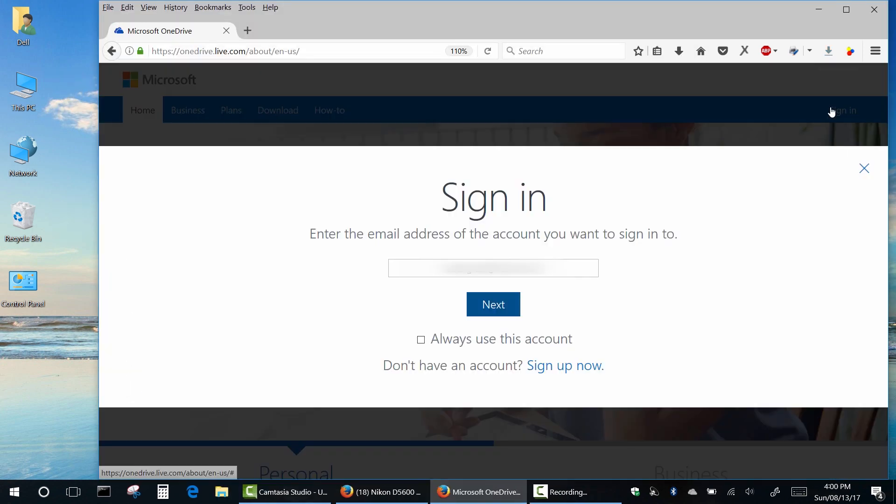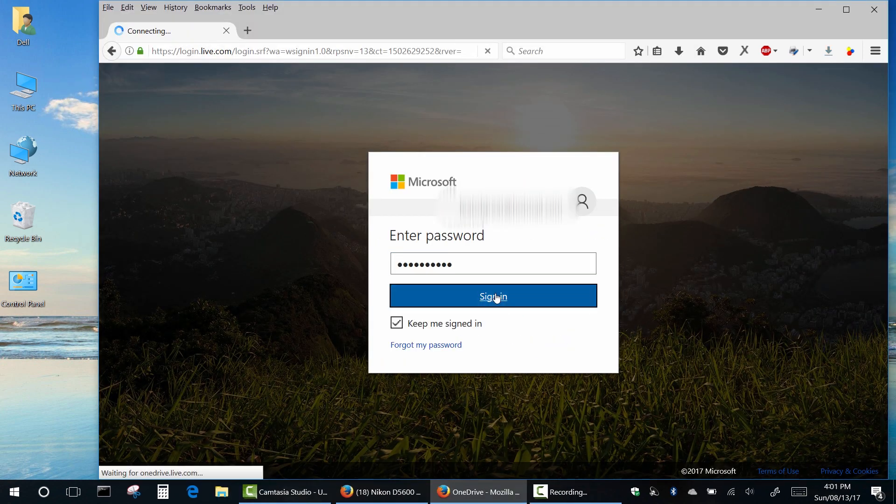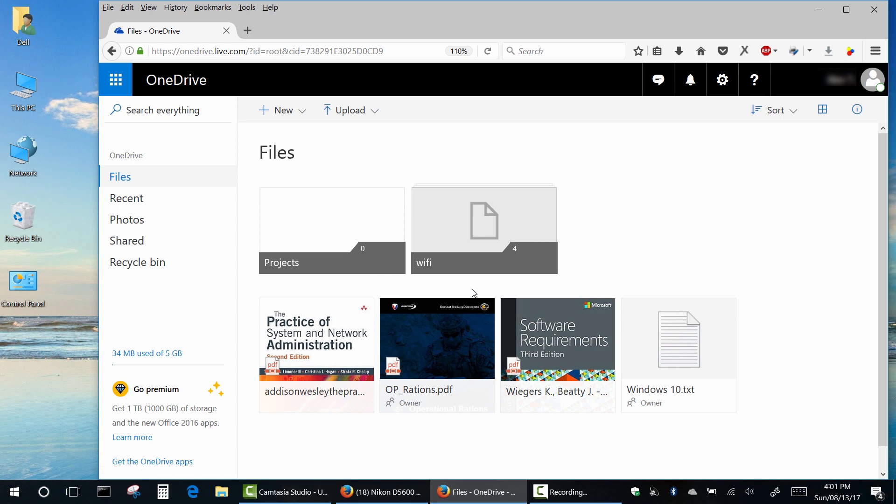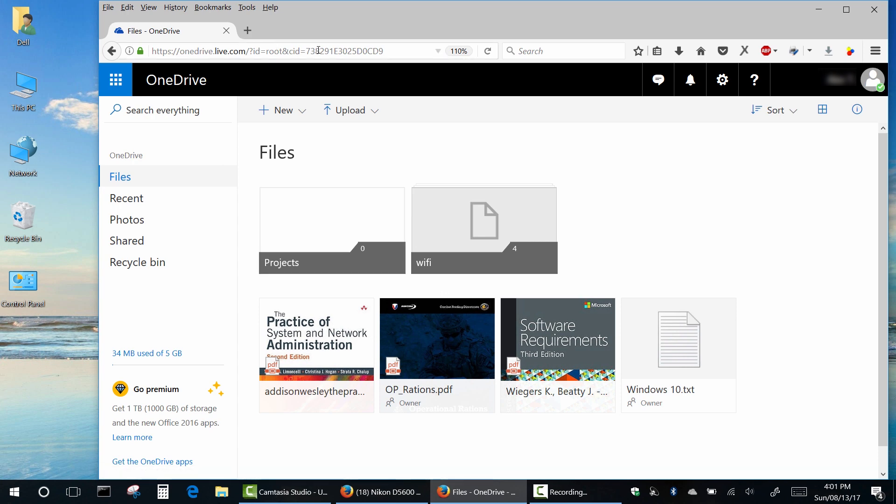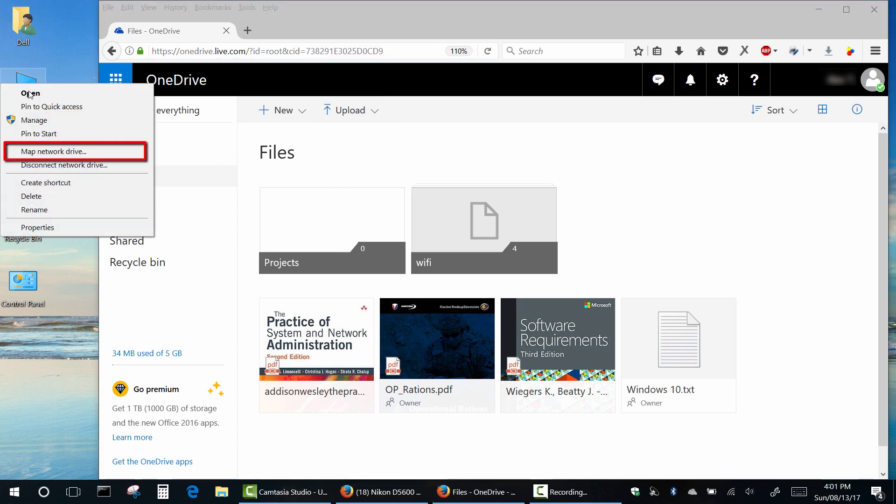First of all, open your browser and log in to your OneDrive account. Then go to the address bar and after an equal sign, copy your ID number.